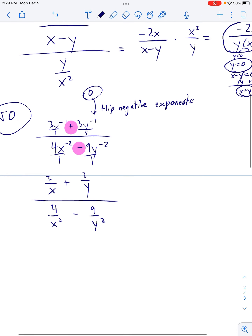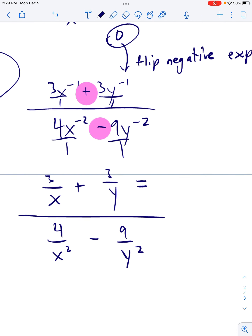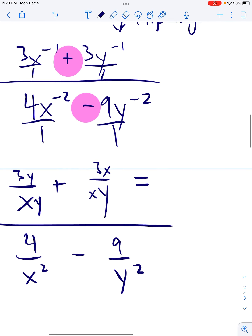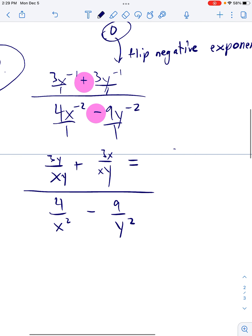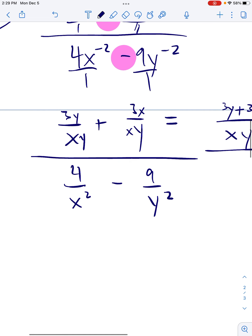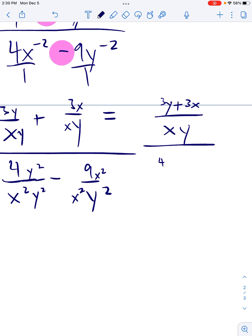So we combine the top into one fraction: multiply the top and bottom of 3/x by y, and the top and bottom of 3/y by x to get the same denominator, then add straight across. On the bottom, the left denominator needs y² and the right needs x², giving 4y² − 9x² all over x²y².